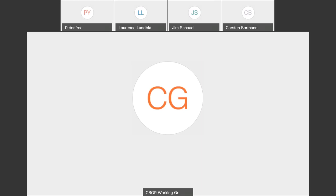So first of all, we have started a working group last call for the C-Board tag for date. And the working group last call ends the 29th of June. So let's take a look. Yeah, that's all I wanted to say about that.